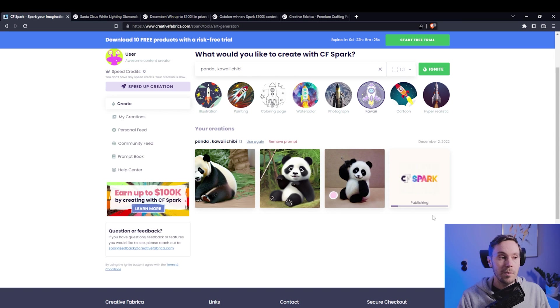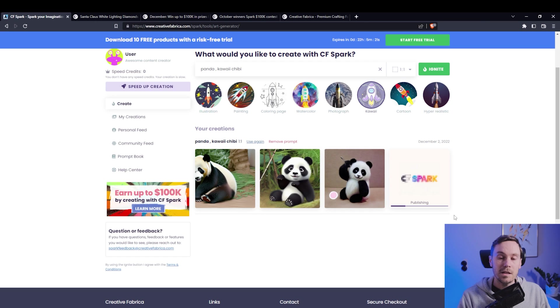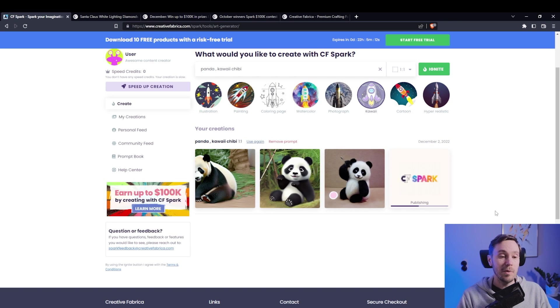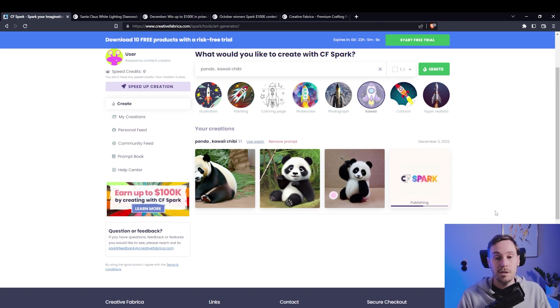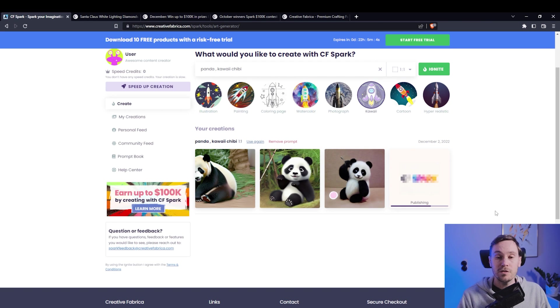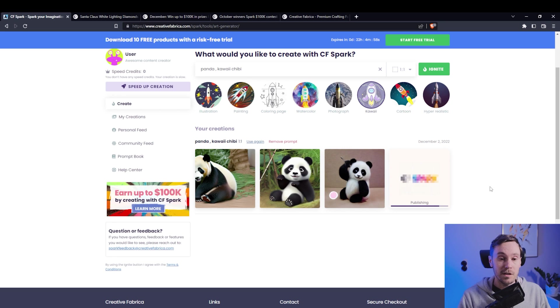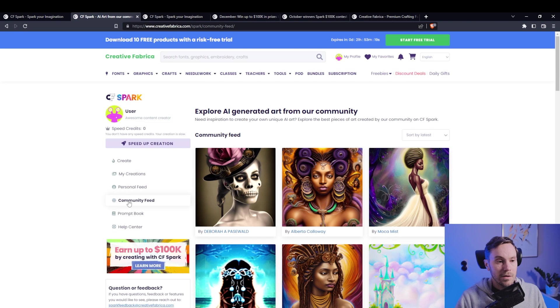So now apart from the competition here, I can actually sell these on Creative Fabrica, which is a digital marketplace. If anyone would like to buy this, I would get a couple of bucks. And that's not just for the AI created images, that's for anything, like fonts and illustrations and whatnot. Let's check out the community feed here.